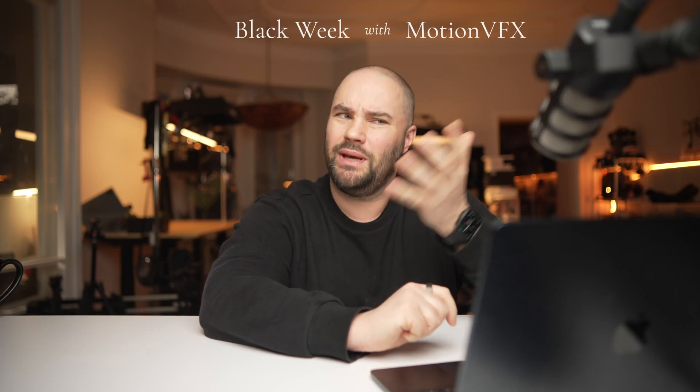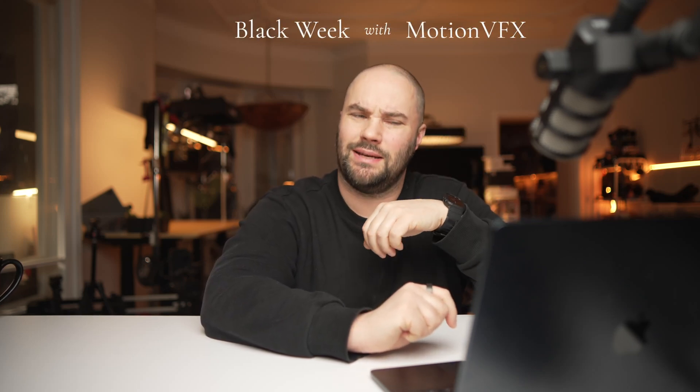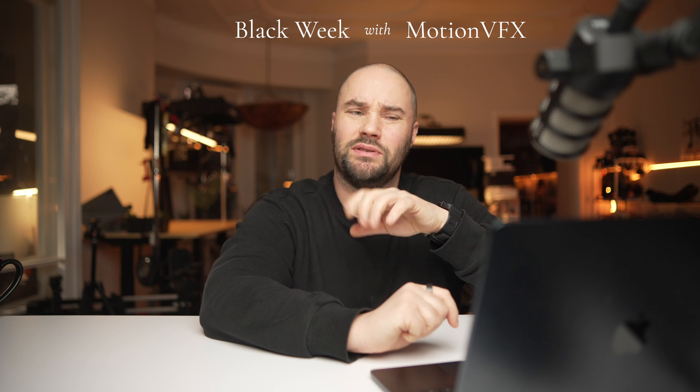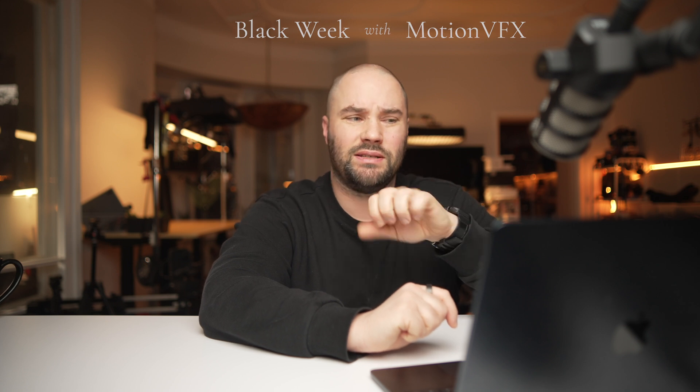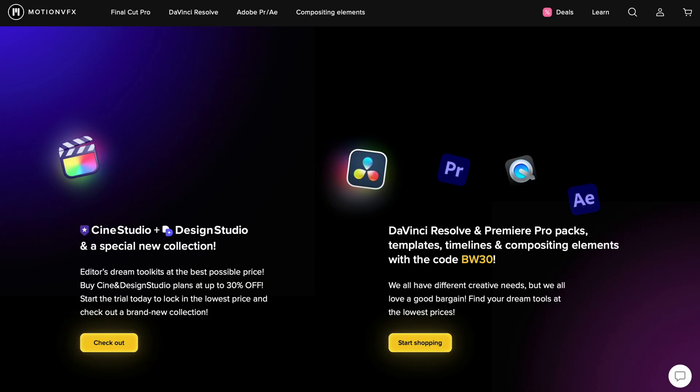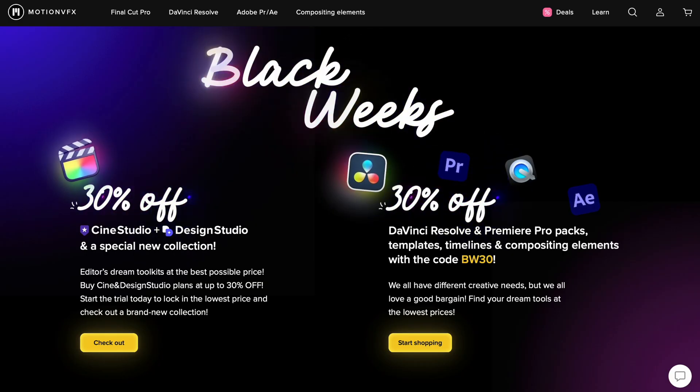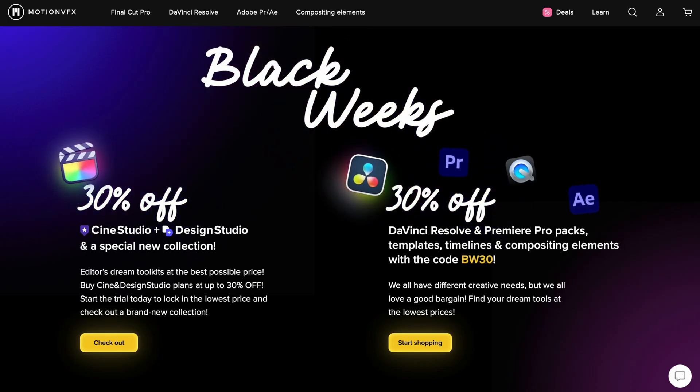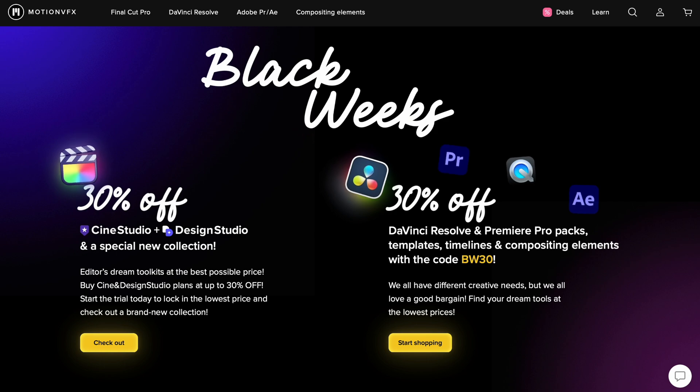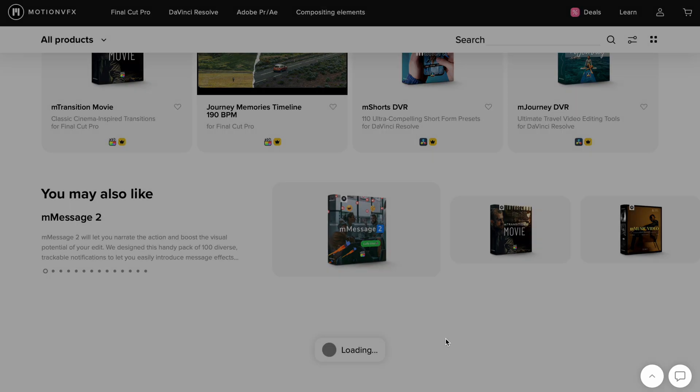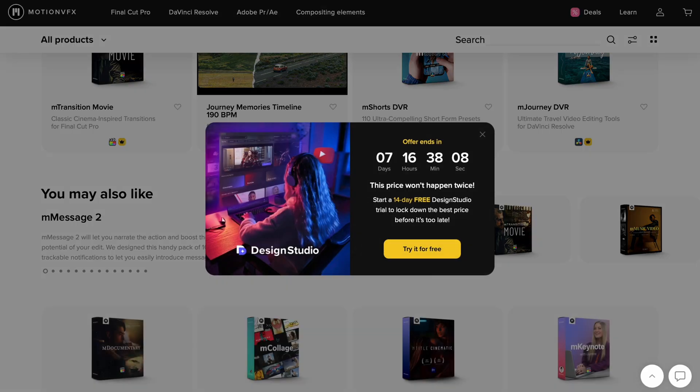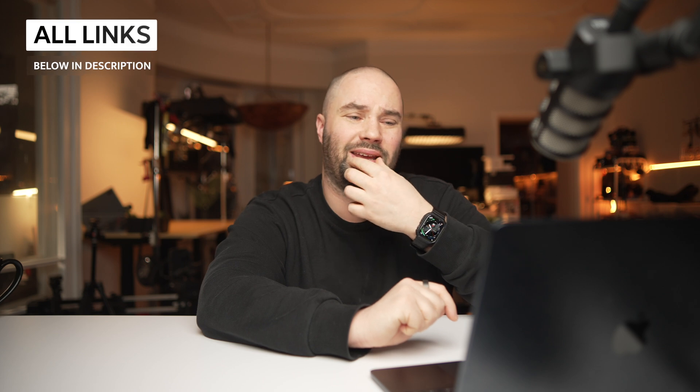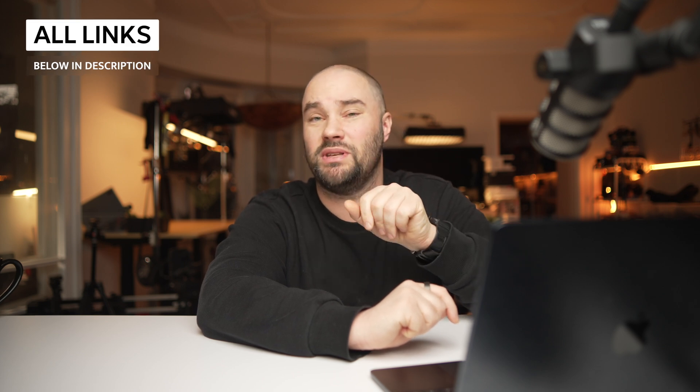There are some crazy sales on MotionVFX this year. Black Week, as always, has some really good deals. So does MotionVFX. If you get Cine Studio and Design Studio together, you can get 30% off. That is a lot. And if you're not part of the Final Cut team, then you can have the plugins for Premiere Pro and DaVinci with the code BW30 for an extra up to 30% off.